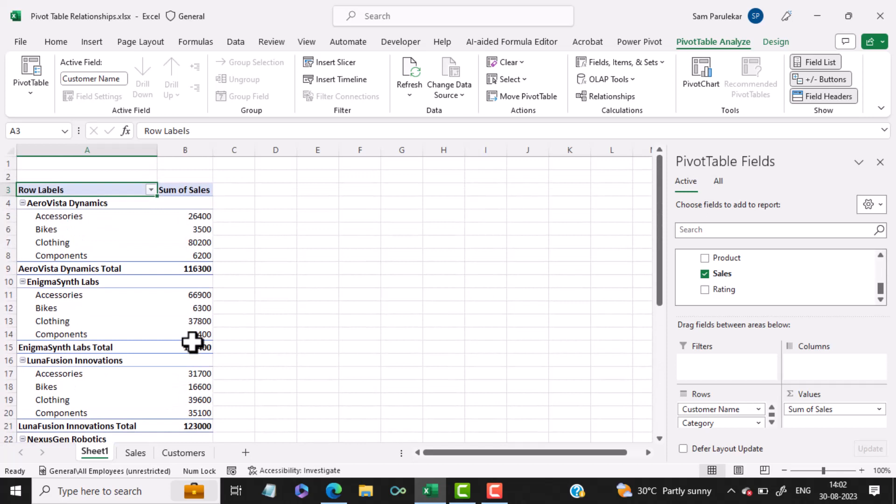So friends, in this video, we have studied how to set up relationships using PivotTables in Microsoft Excel. If you have learned something new and liked this video, don't forget to like, share, and subscribe. We will see you again in the next video. Till that time, goodbye.